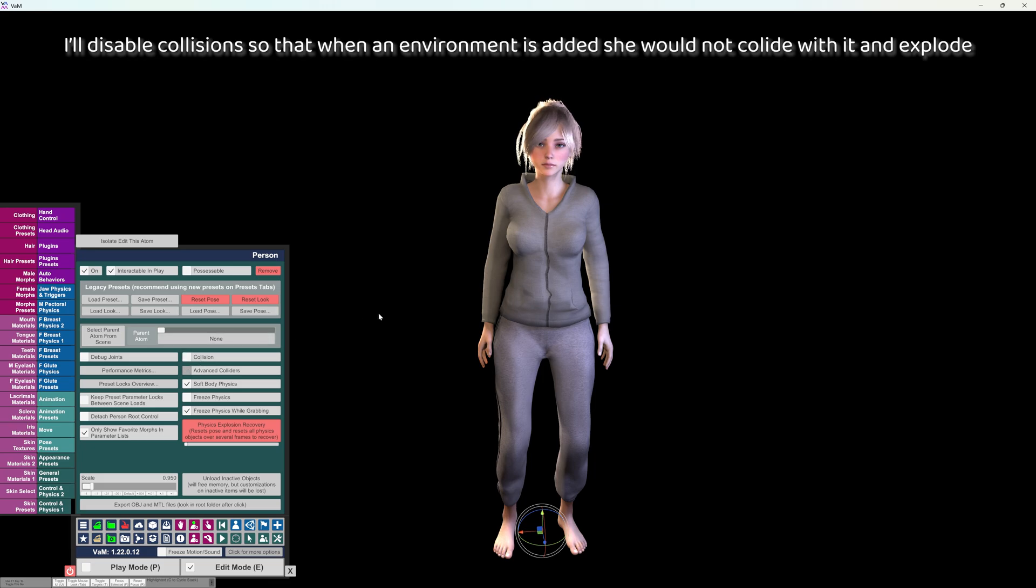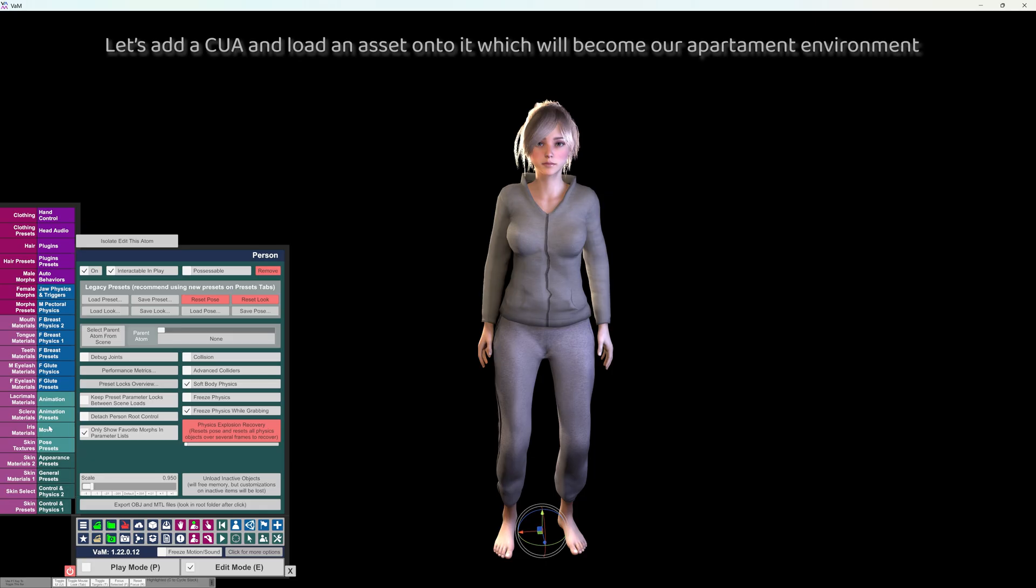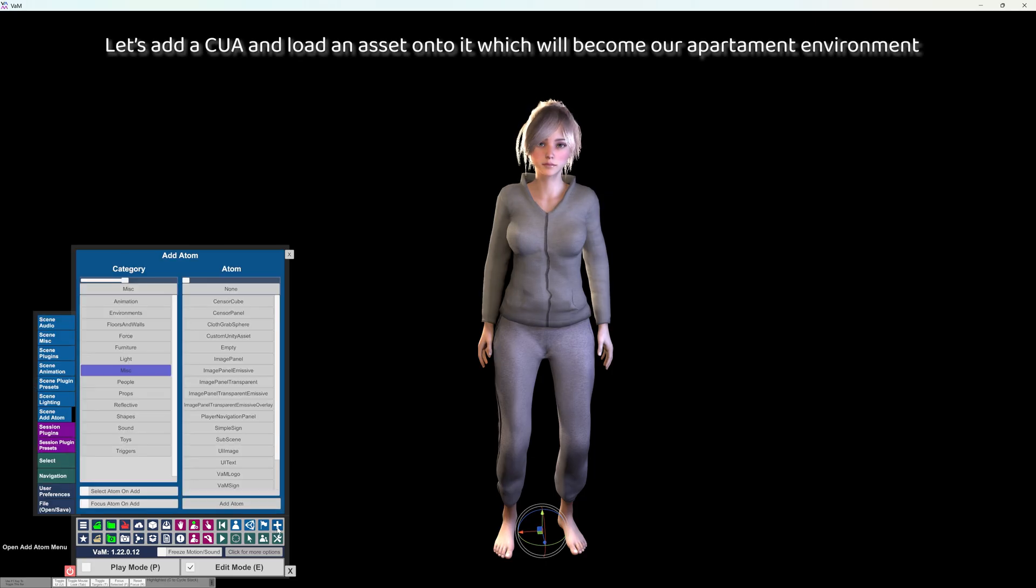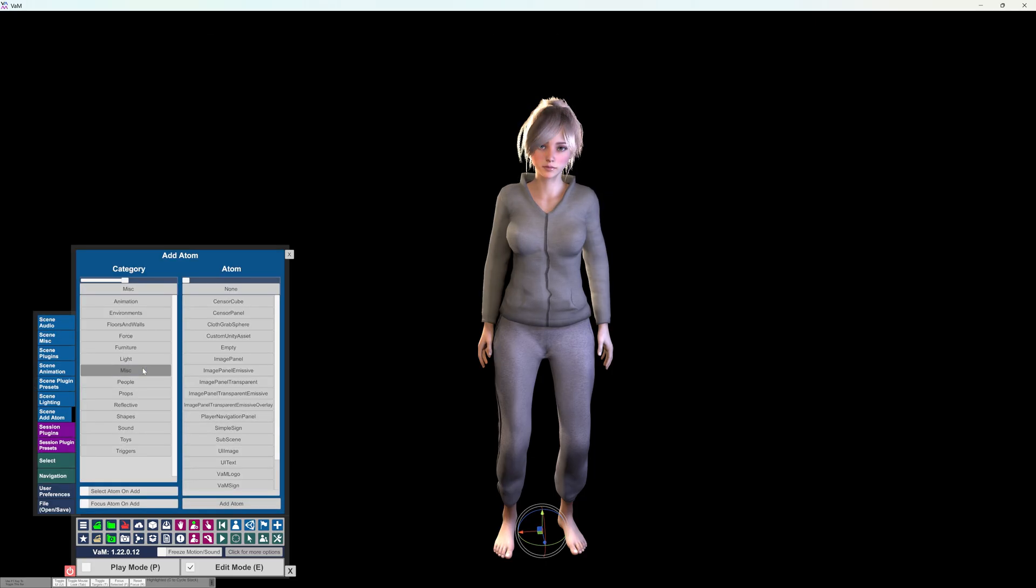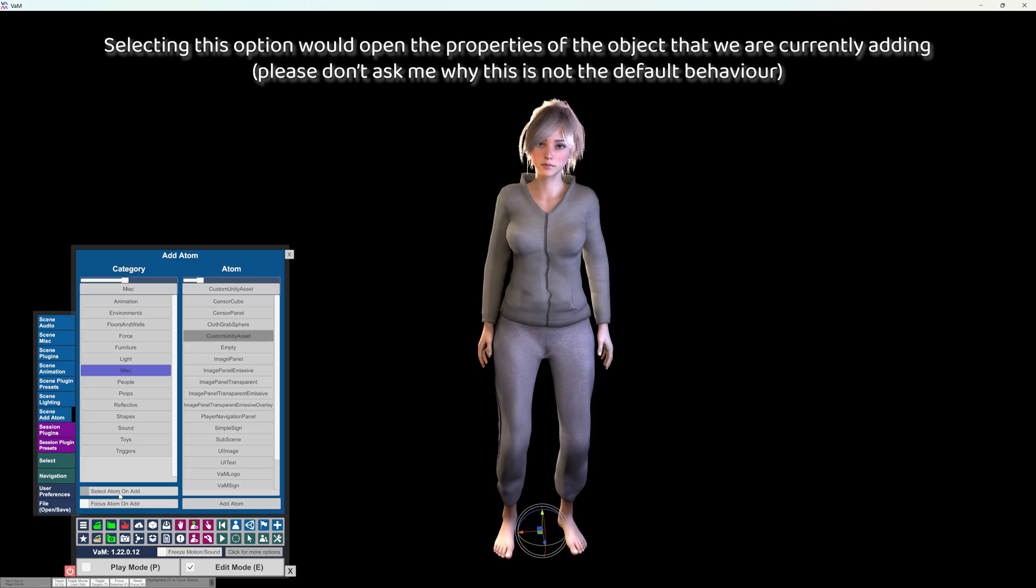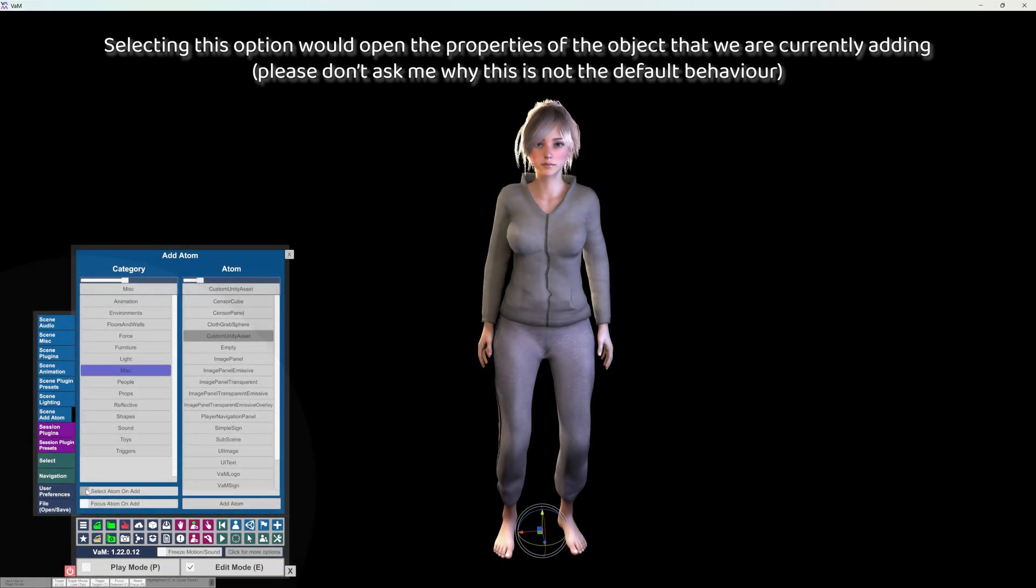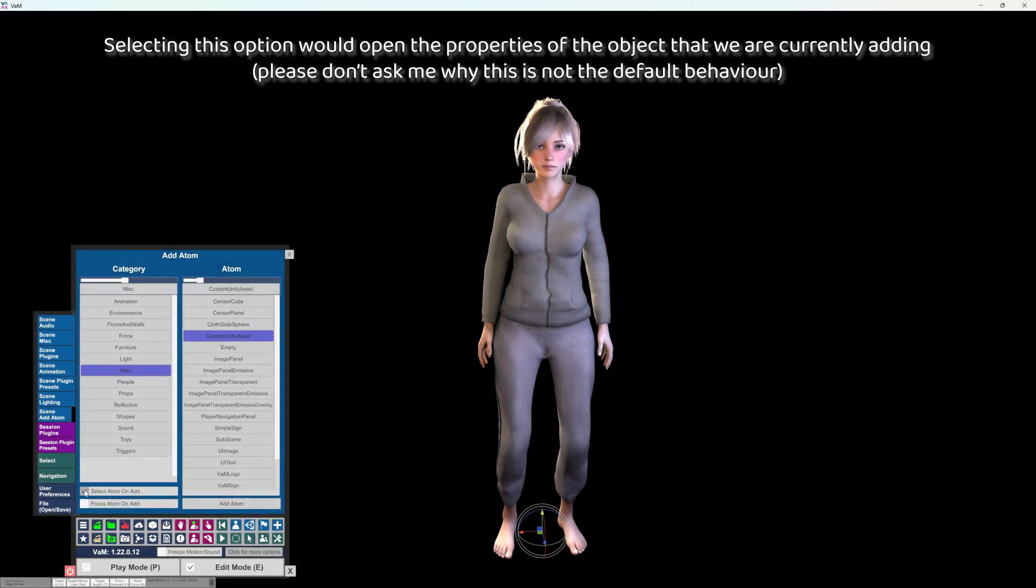Let's add a CUA and load an asset onto it which will become our apartment environment. Selecting this option would open the properties of the object that we are currently adding. Please don't ask me why this is not the default behavior.